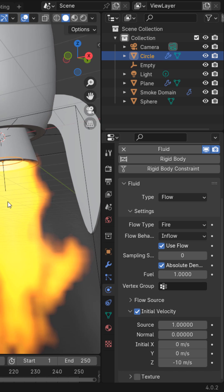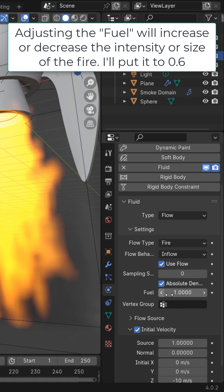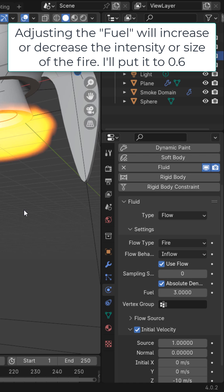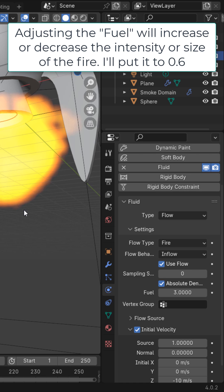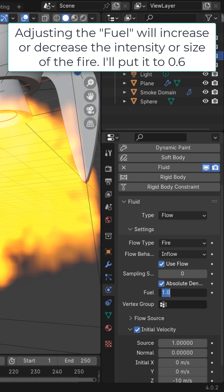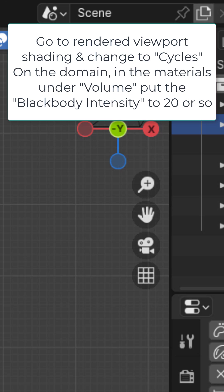You could think of the fuel as adding fuel to the fire. The higher the number, the more fire there will be. For example, if I put this to three, you can see we get this. I'm just going to go ahead and put it to like 0.6. Go to rendered viewport shading and change it to Cycles.